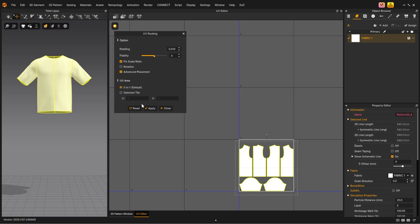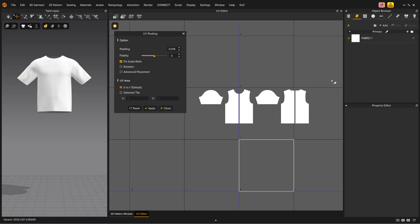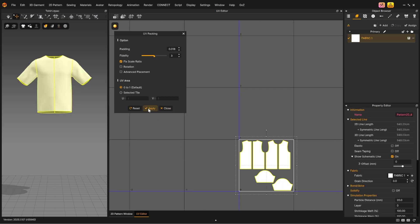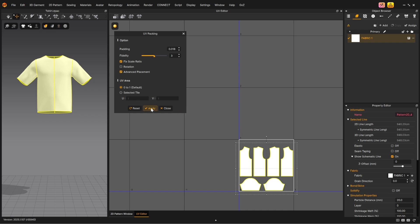Fixed Scale keeps the scale you may have set for your UVs. Advanced Placement intelligently distributes your UVs using the UV space to maximize placement with the lowest amount of wasted space.